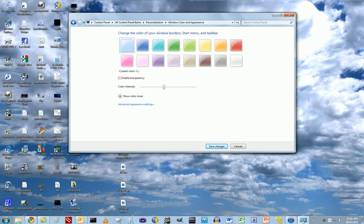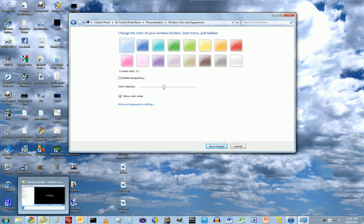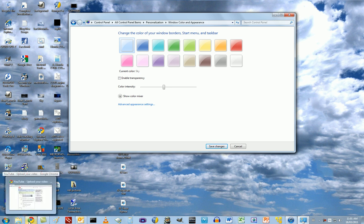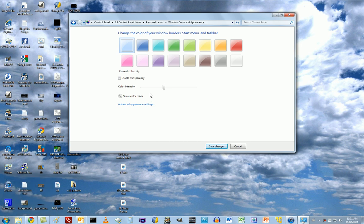This disables Aero somewhat. You're not transparent anymore, but you can still use all these Aero effects, like the pop-ups and everything.